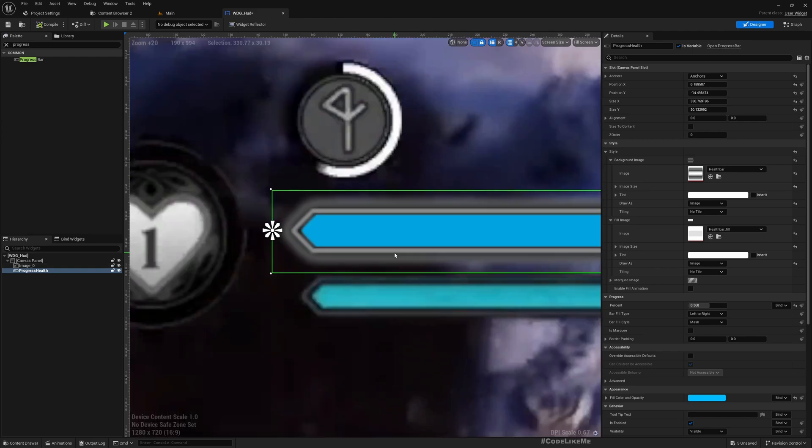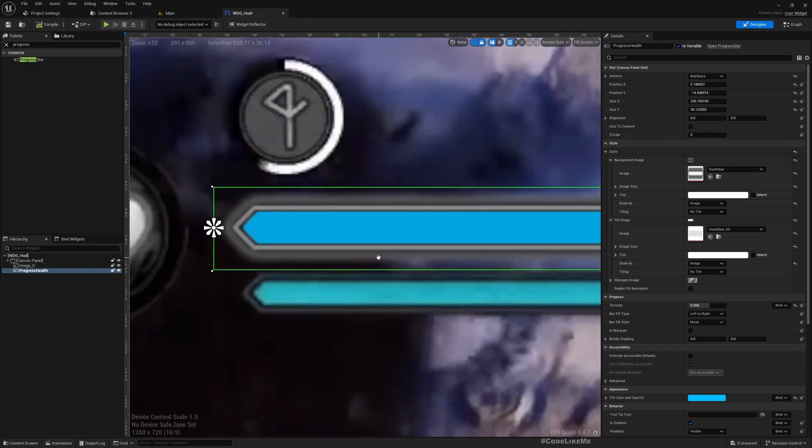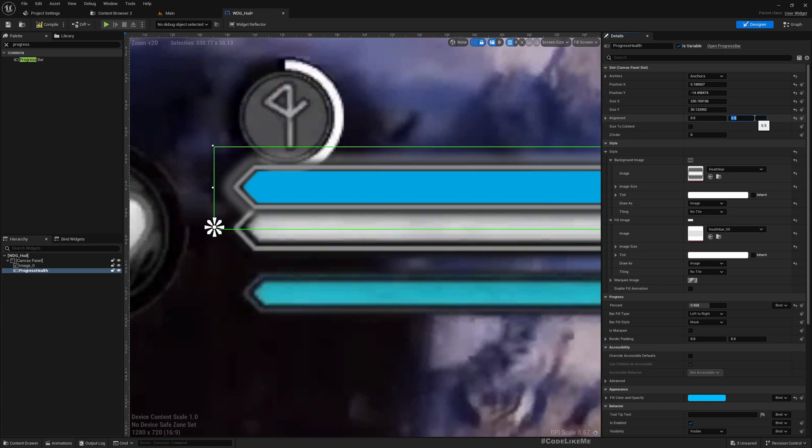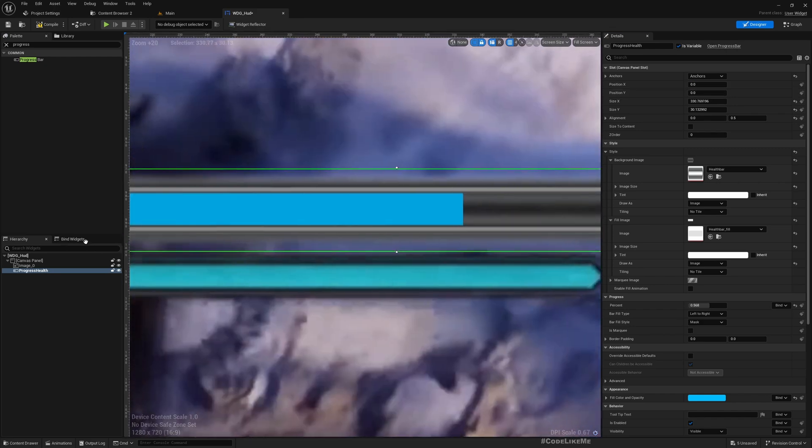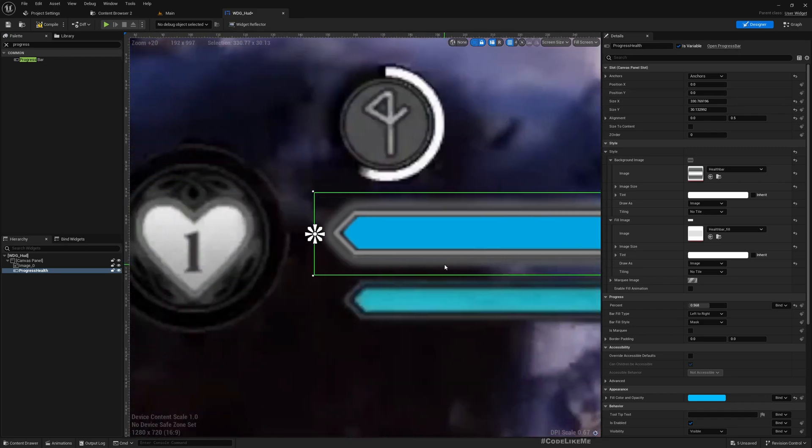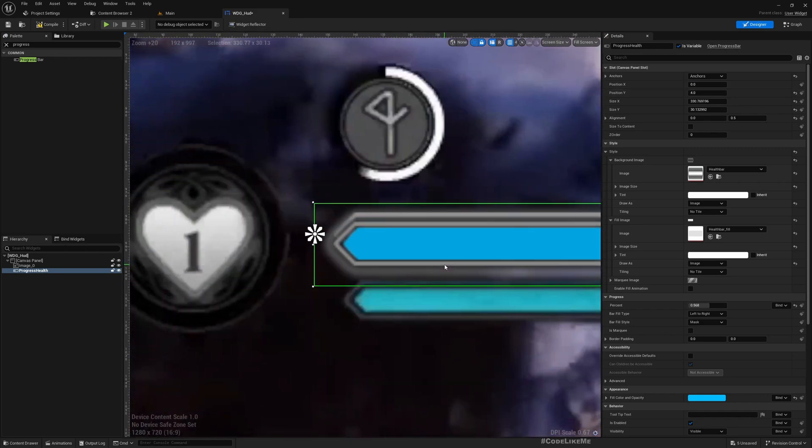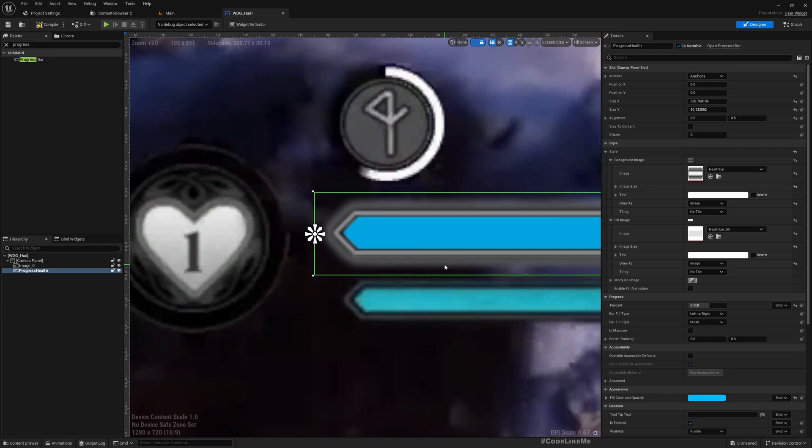We don't need to match it 100%, just close enough. Alright, so I matched it. Now set the alignment, Y alignment to 0.5, and set both of them to zero.